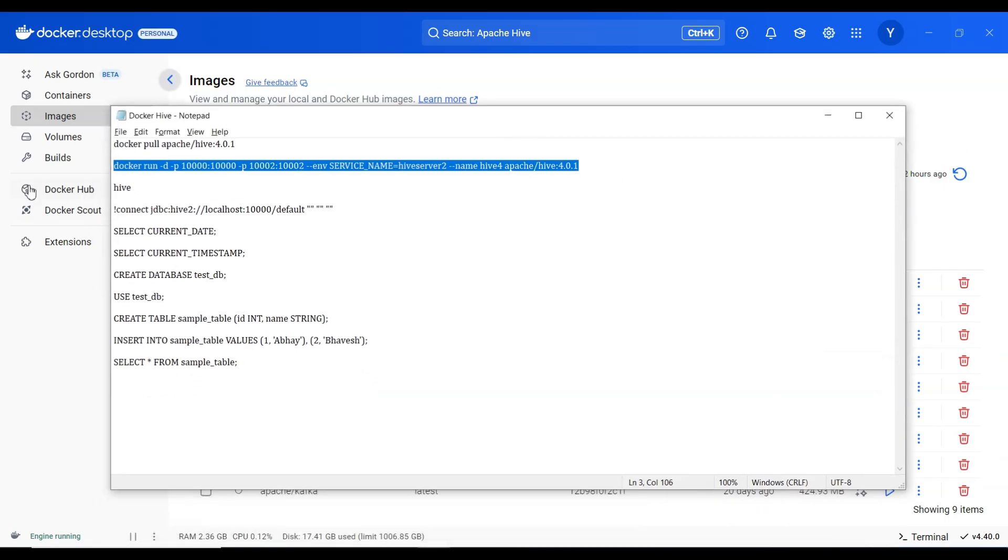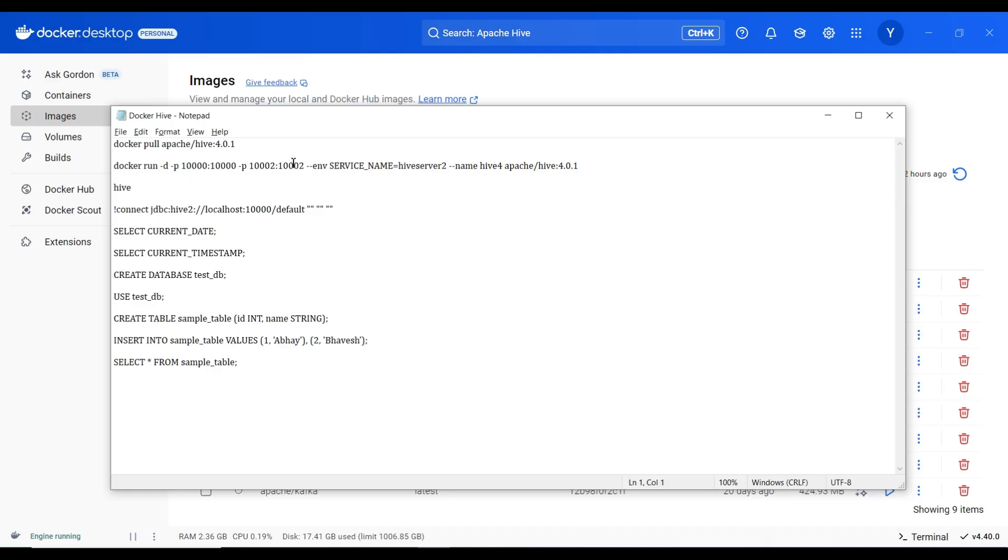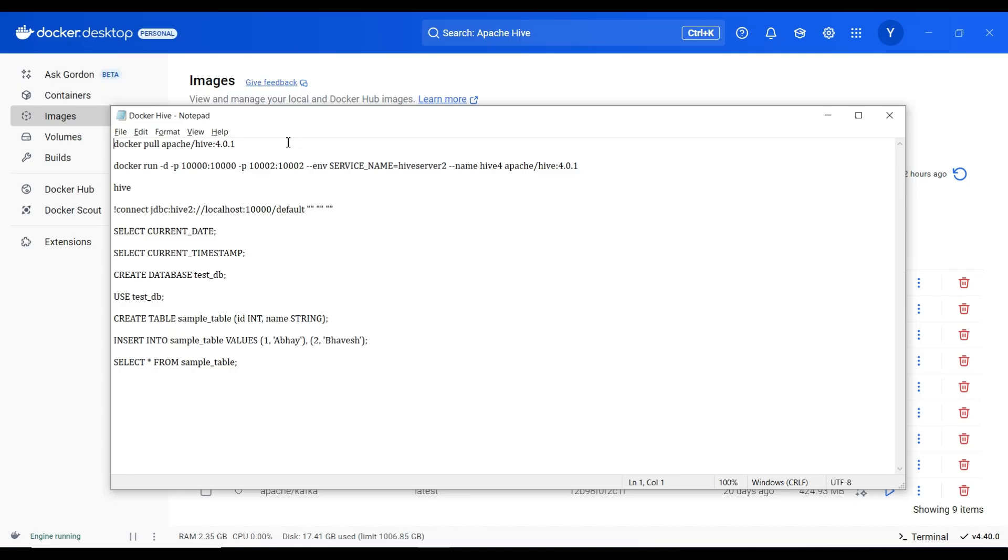The first command you can see, there is a text file open in front of your screen. Docker pull apache Hive 4.0.1 which will download the docker image. This is the second option or an alternate option to download an image from the docker hub.